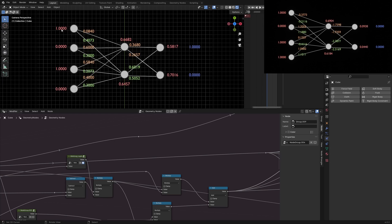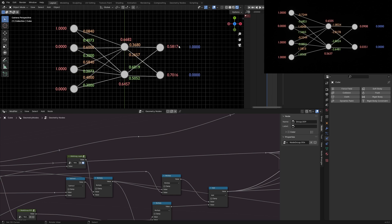The values in red are the input values. At the hidden layer the red values are the result of the net input and the activation function. At the output, the red values are the output values, which are also the result of the net input and the activation function.